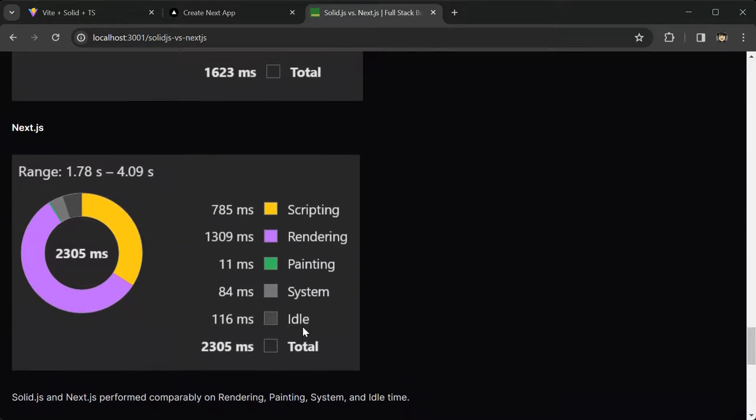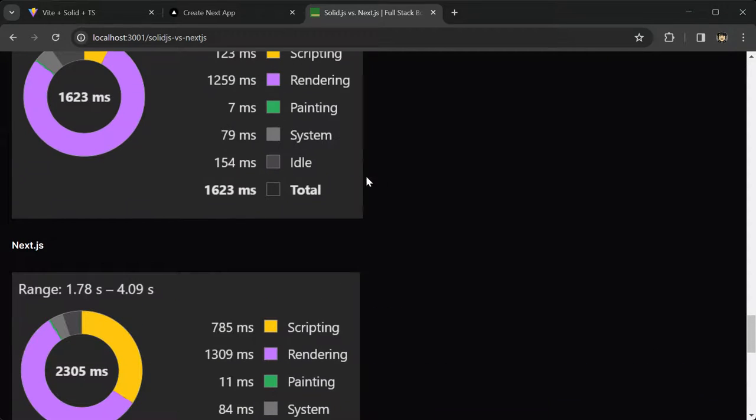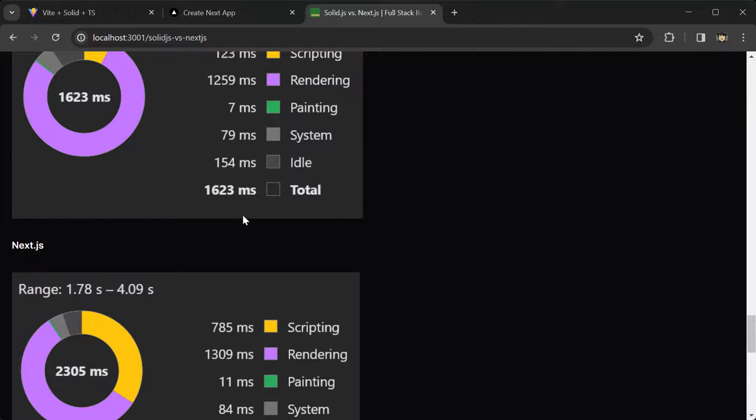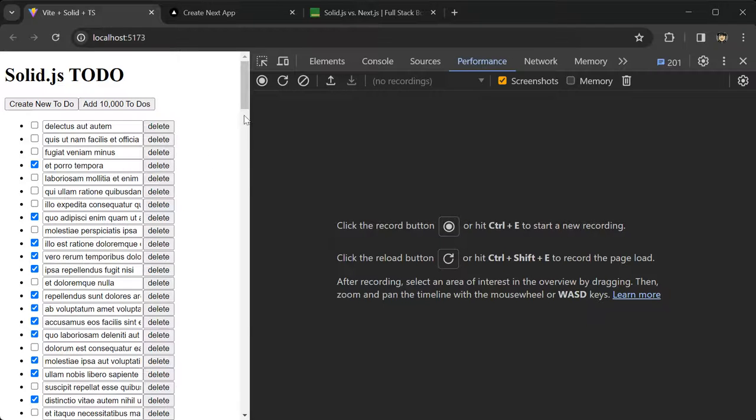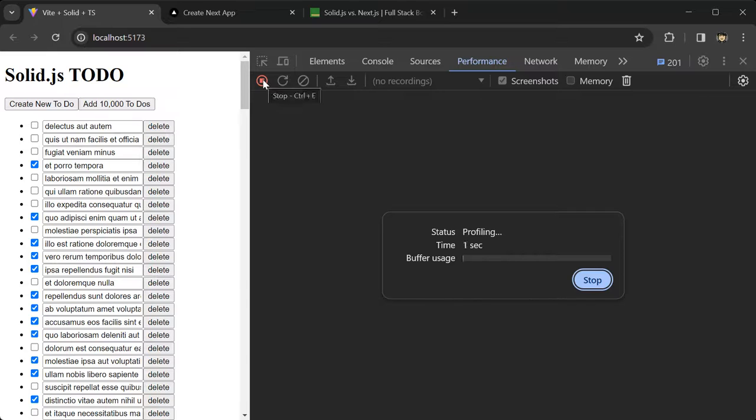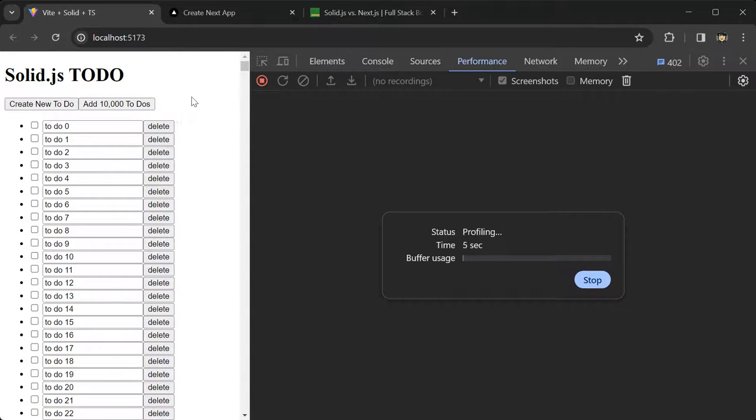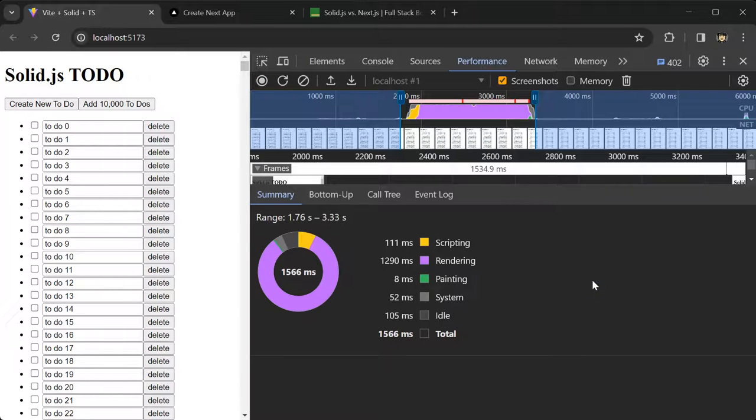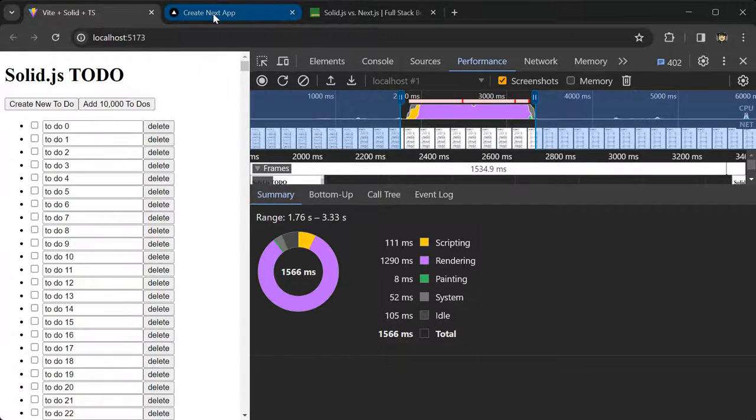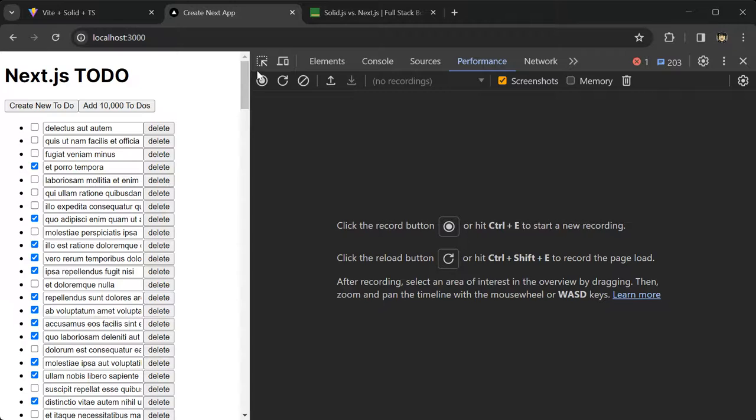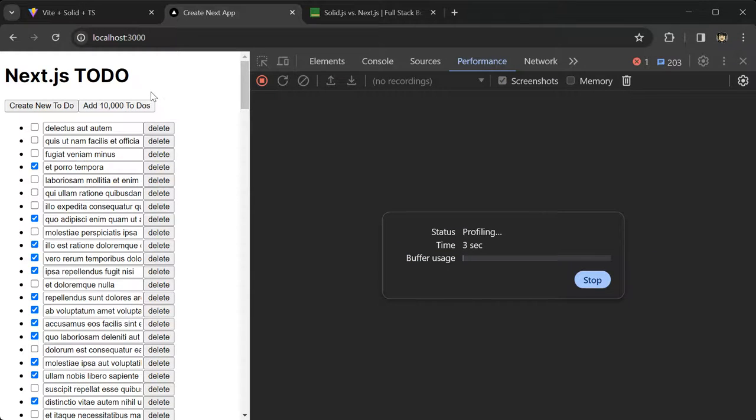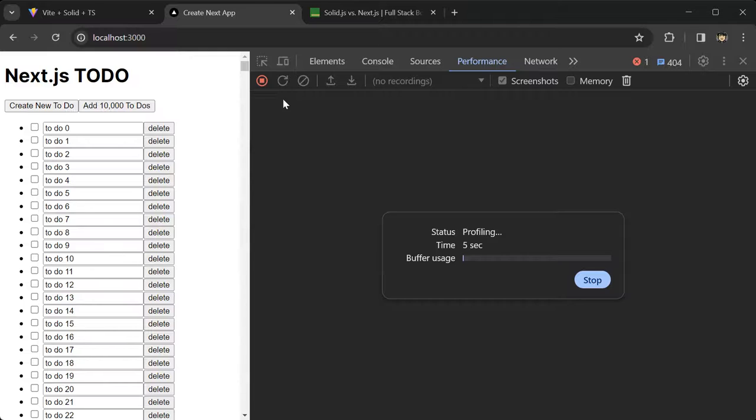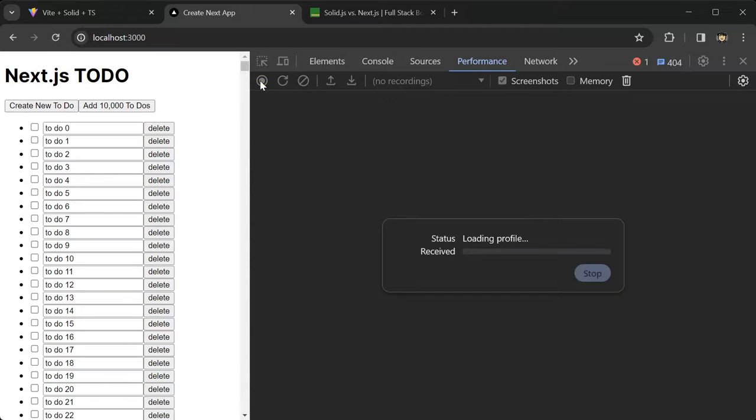Alright, so just to run this one more time, the performance test one more time, I'll go here, and then I will go to the performance tab in Chrome, and I'll hit the record. I'll add 10,000 to-dos, and then I'll stop the recording, and I'll get this result here. I'll do the same thing with the next app, so I'll hit record, add 10,000 to-dos, and then stop the recording.